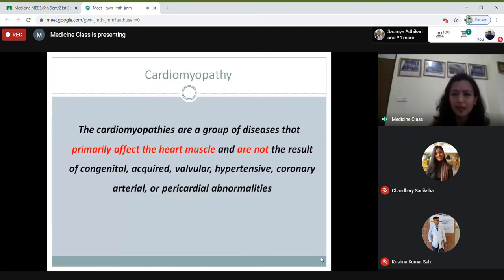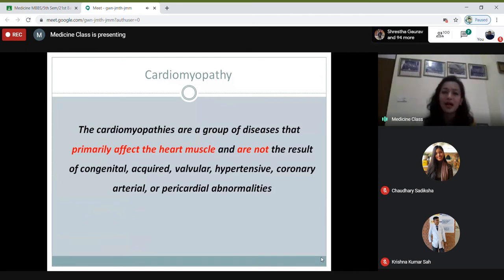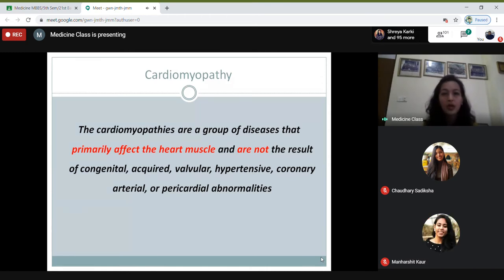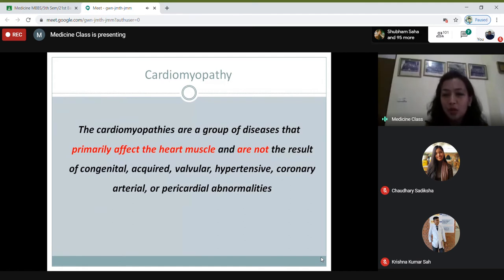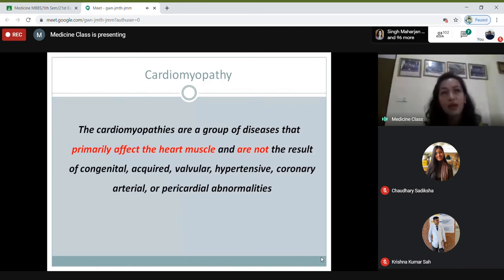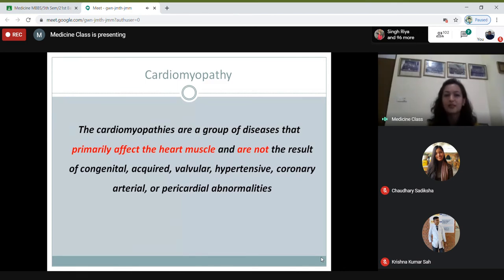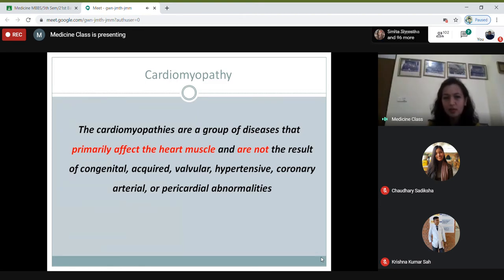If you talk about cardiomyopathy, cardiomyopathies are the diseases affecting the heart muscles. But whenever you're asked the definition, you have to be complete. By definition, cardiomyopathies are a group of diseases that primarily affect the heart muscle and are not the result of any congenital, acquired, valvular, hypertensive, coronary arterial, or pericardial abnormalities. It has to be the disease of the heart muscle only.